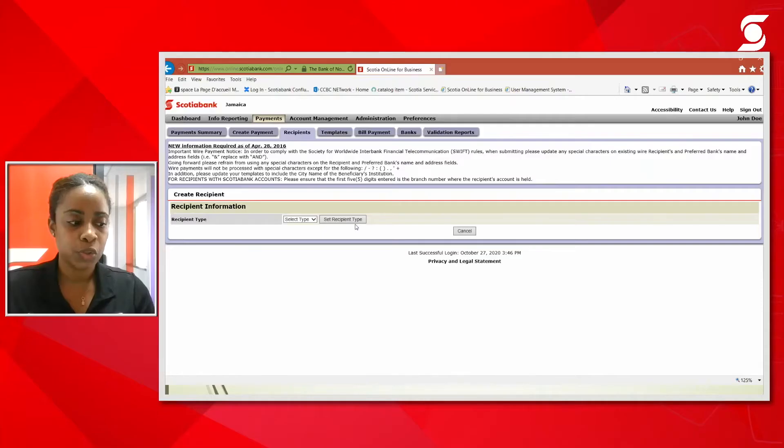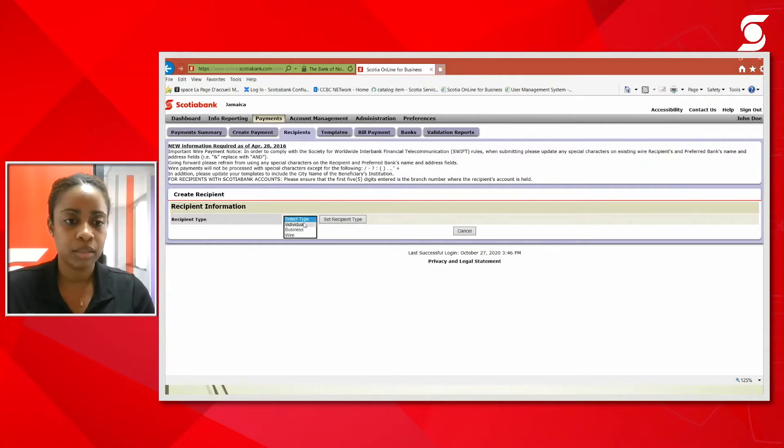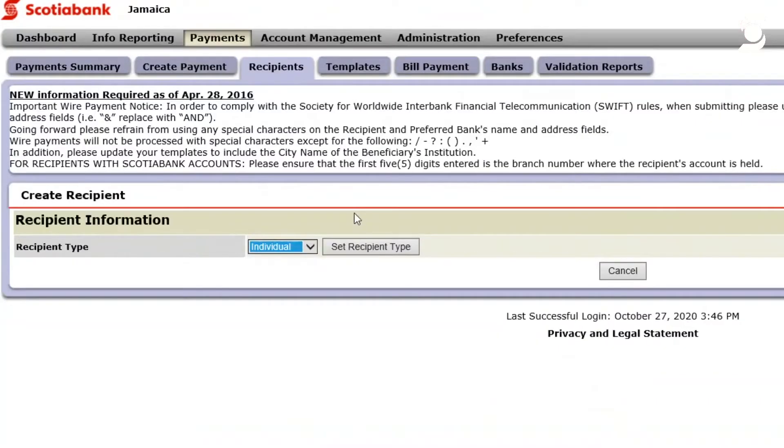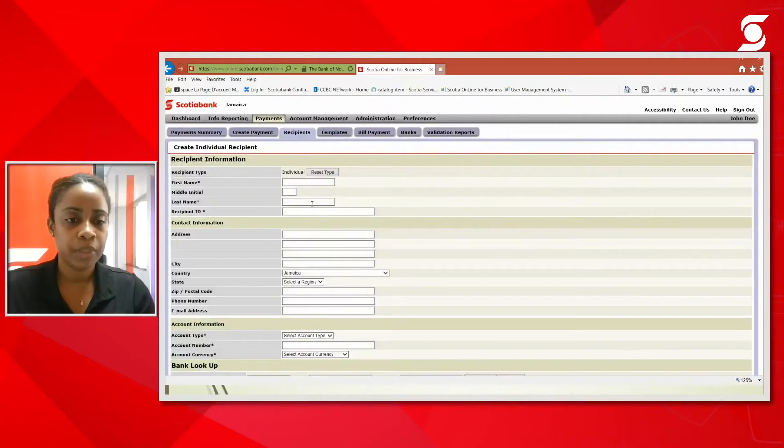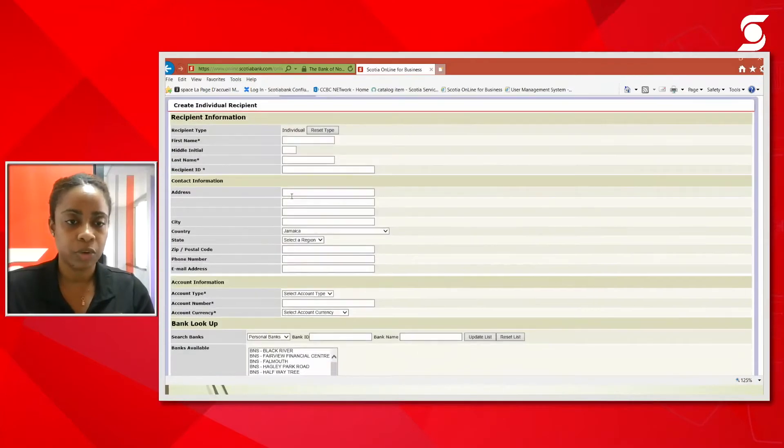We're going to first do an individual recipient. This would be used to add your employees personally. So we're going to select the recipient type, then we're going to set recipient type. From there, you're going to be asked to enter the information for that recipient.